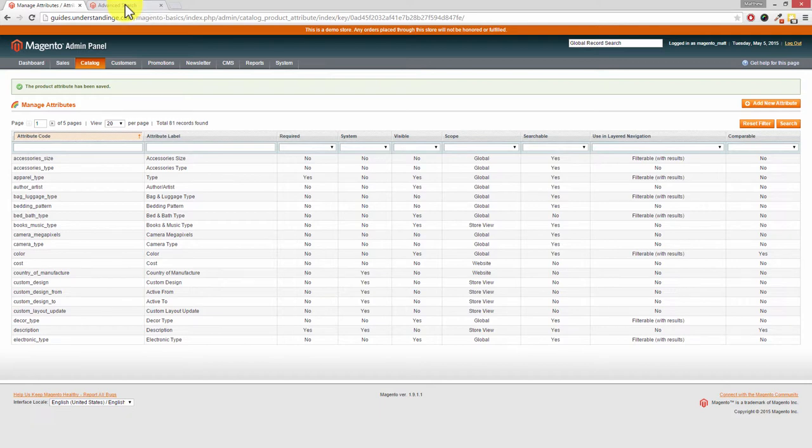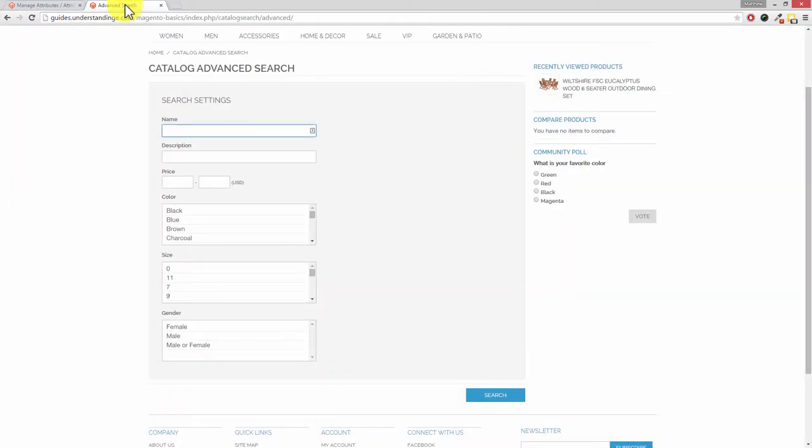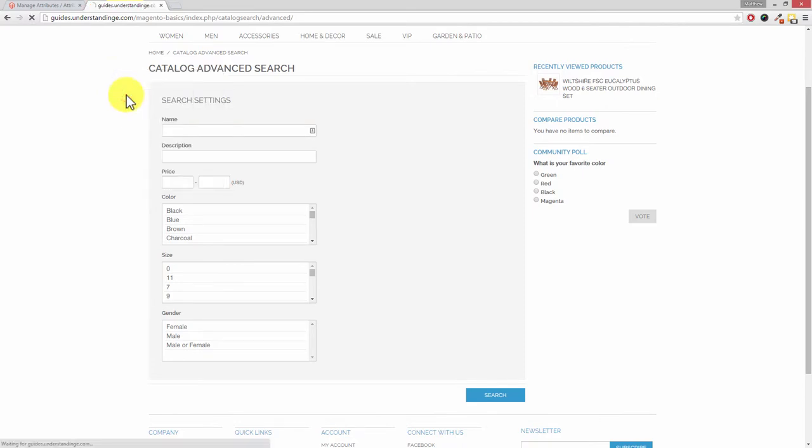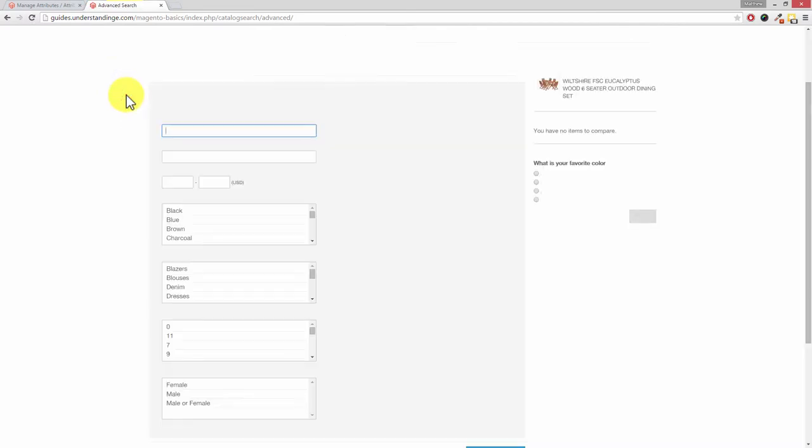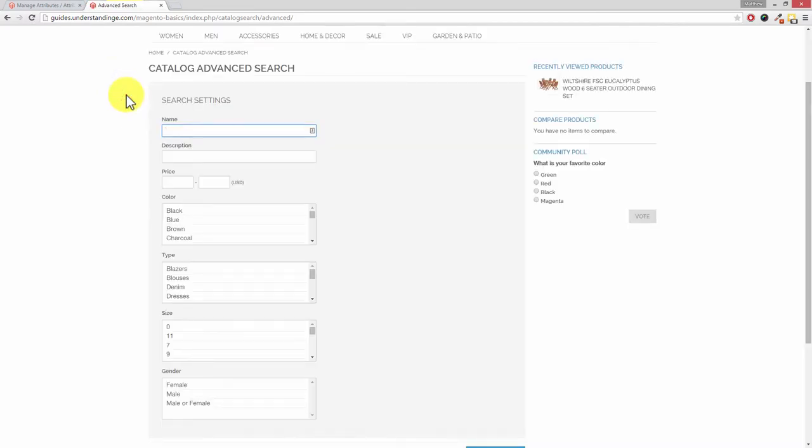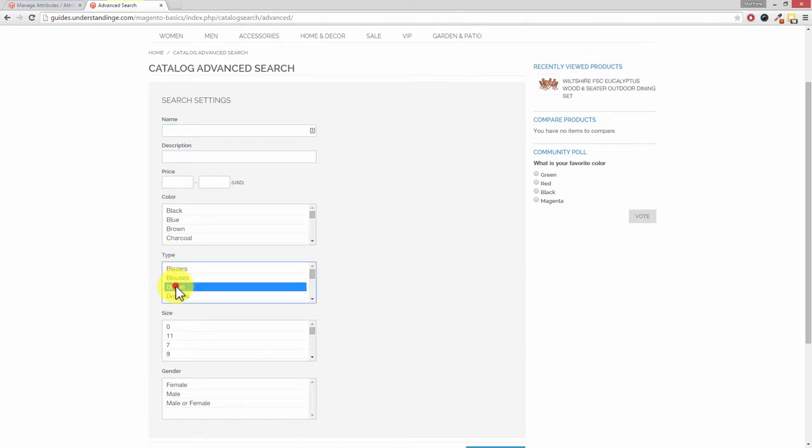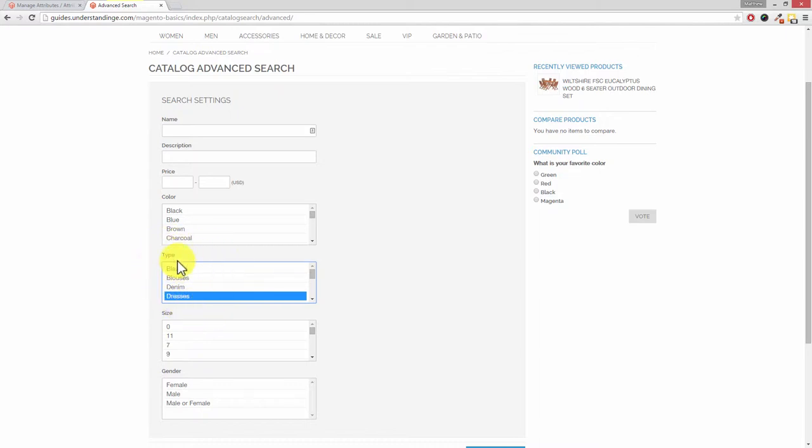So if we now go back to our advanced search page, I'm going to right click and reload - and of course you can just press the refresh button on your Magento website. And Dave, can you now see that we've got type which is showing in here? So we can now search by blazers, blouses, denim, or dresses. And that attribute must have been either a multi-select or configurable attribute because it's got several different options available in there.